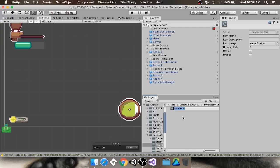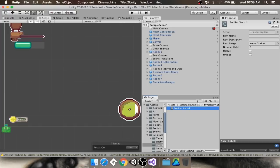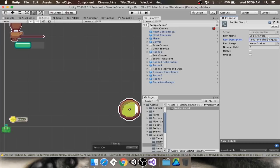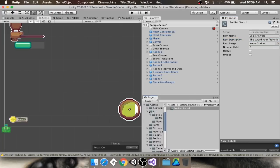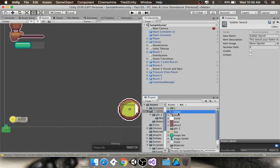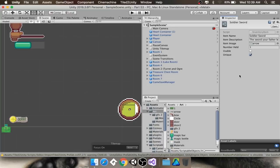I'm going to call this item Soldier Sword. And Soldier Sword is going to get a name. Soldier Sword. This description is... Sword your father left you. The blade is quite dull. But it gets the job done. For the item image... I don't think I have it. I don't think I made any art for this yet. I have the arrow, the bow. I'm going to give it the arrow. No, that's not right. Number held is one. This is not usable. So it's not like a health potion. It is unique. There's only ever going to be one of them. So, there we go.